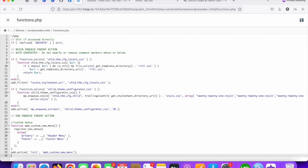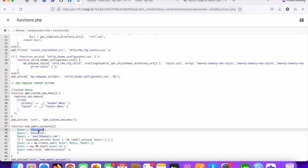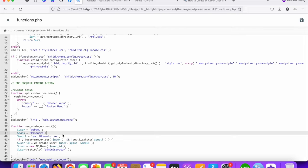Paste the code into function.php. You can change the username to whatever you want — I'm setting mine to 'WP dev'. Set a strong password, and you can also change the email for the user. Now save these changes.